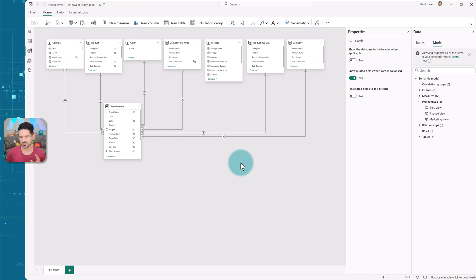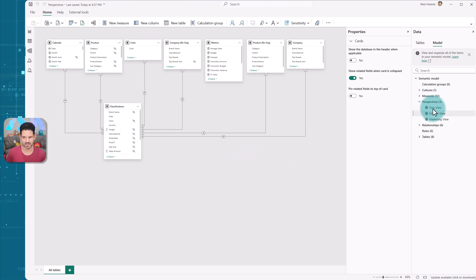Now very briefly I just want to mention this is the model that I have with three perspectives: executive, finance, and marketing.